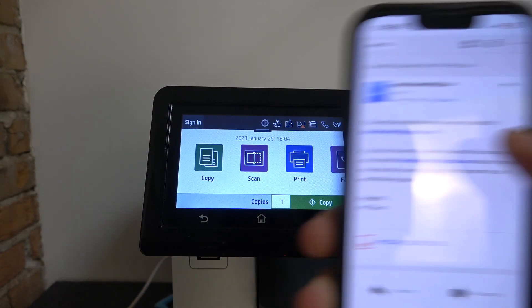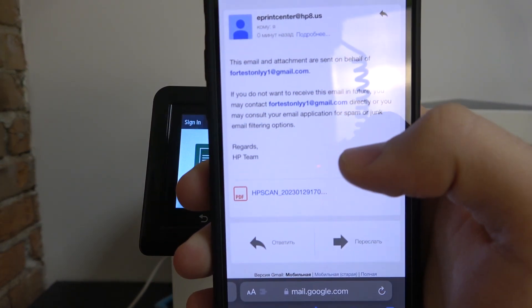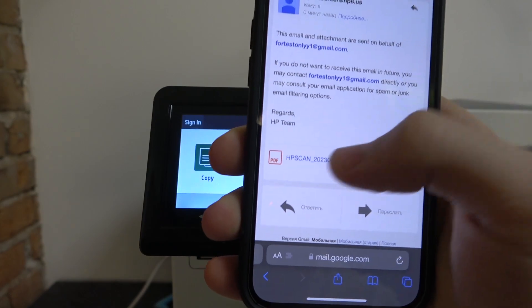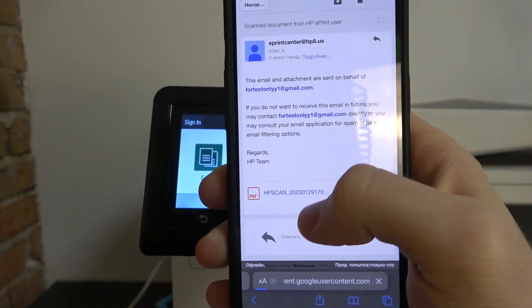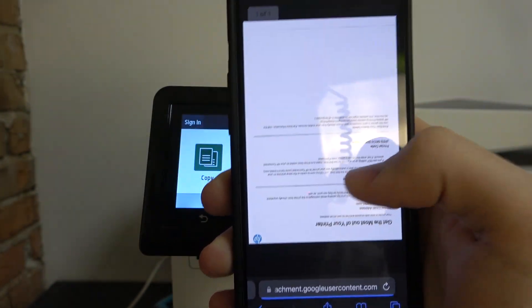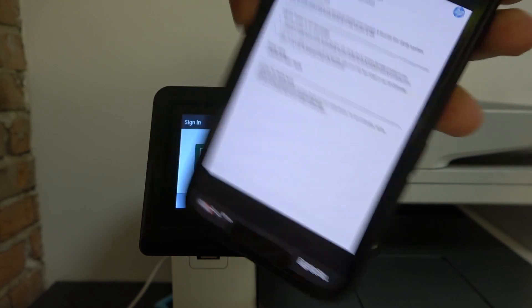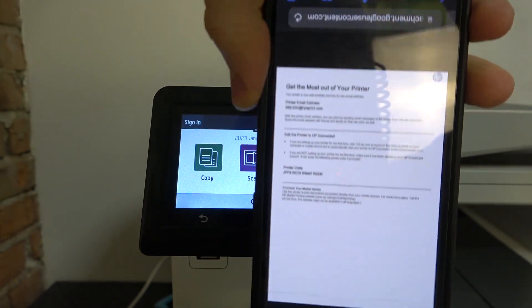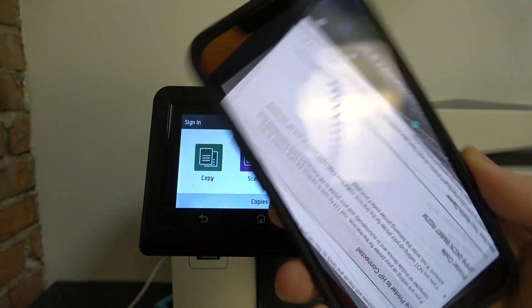I have got the message. In my case, it's this message. Here I have my HP scan. Yes, it's my document. I have got the message, and that's it.